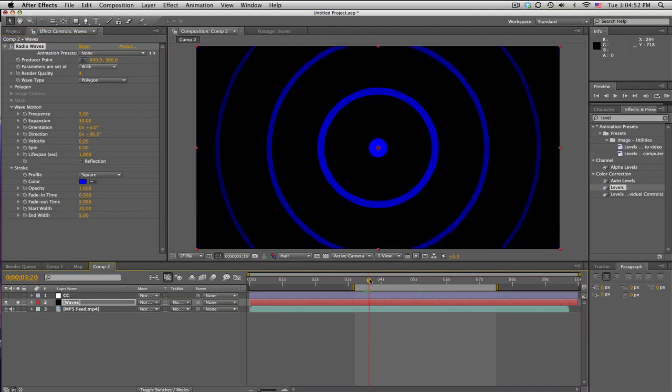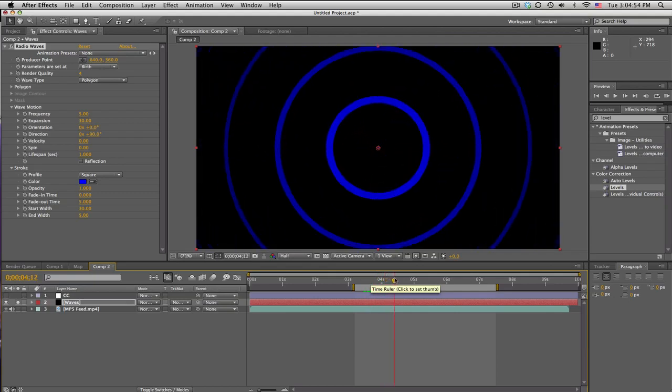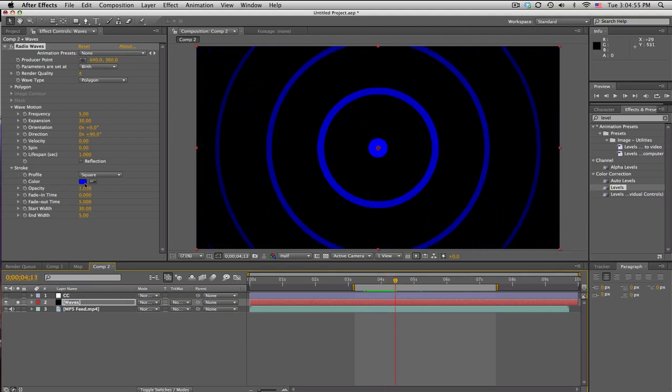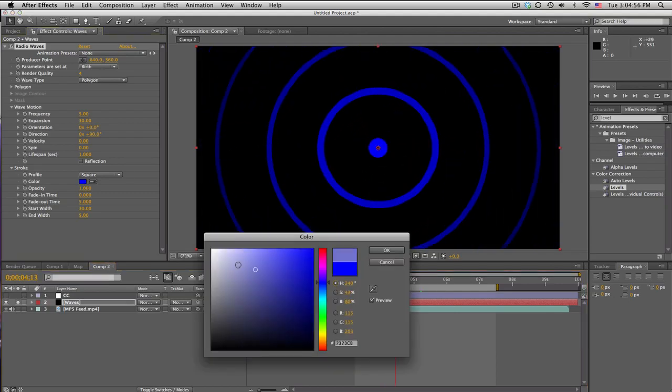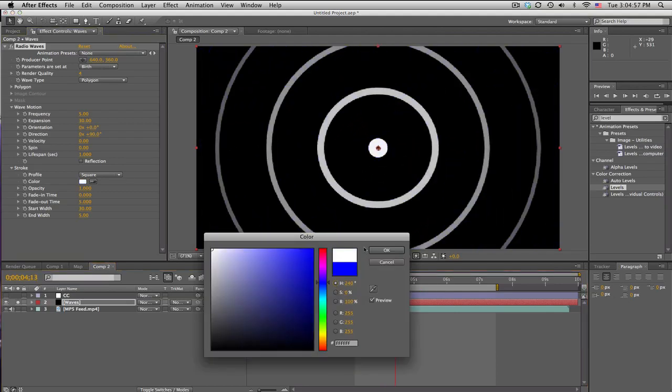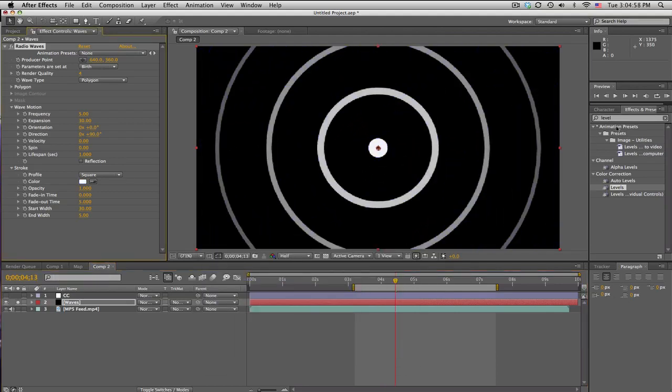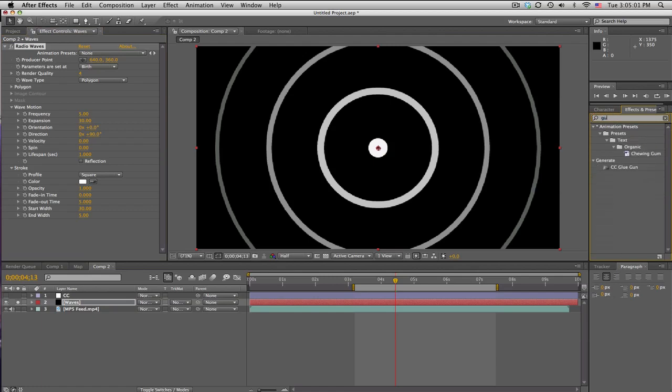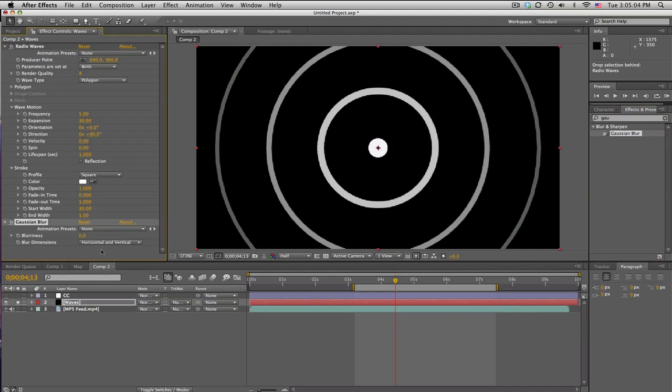There we go. And I'm gonna make this white and then we're also gonna blur it out to make a little bit smoother. So go ahead and search Gaussian blur, fast blur, whatever you want, and I'm just gonna pump this up to about thirty.